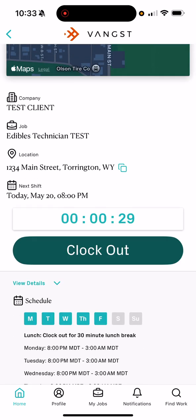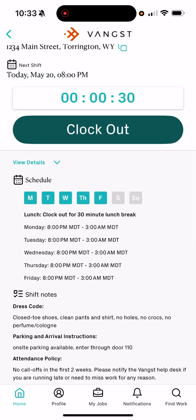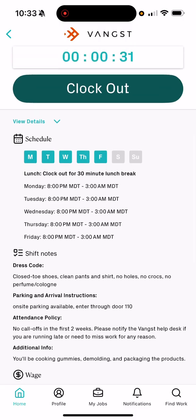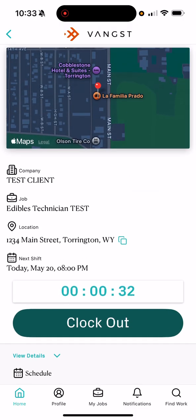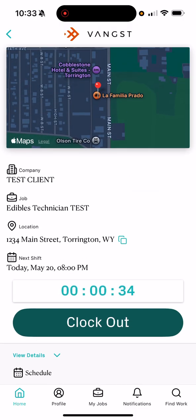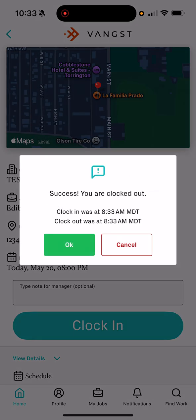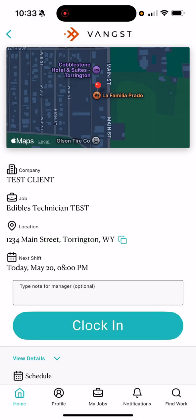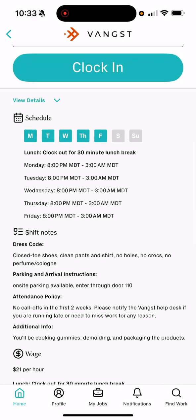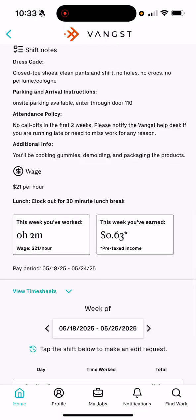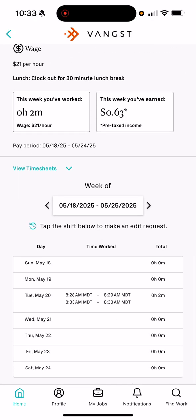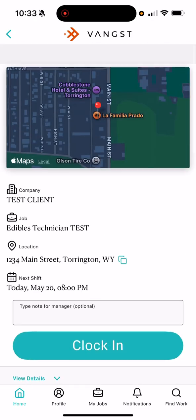On here you'll be able to see when that shift is going. When you're done with your shift, you'll click on 'Clock Out' — it'll log that time for the day and give you a breakdown. Hit 'Okay.'